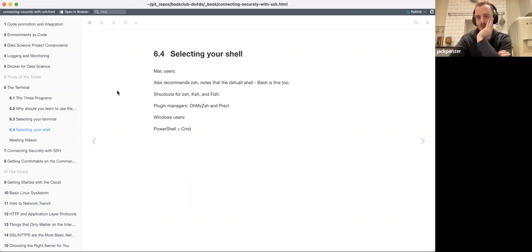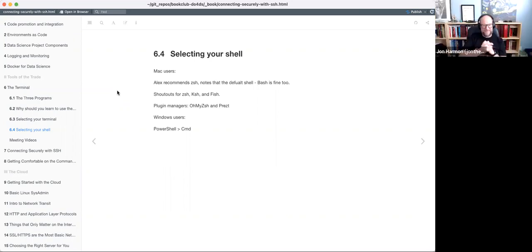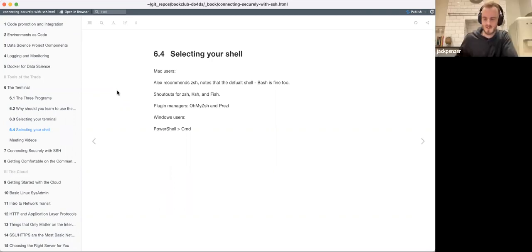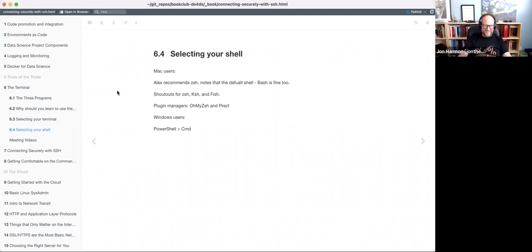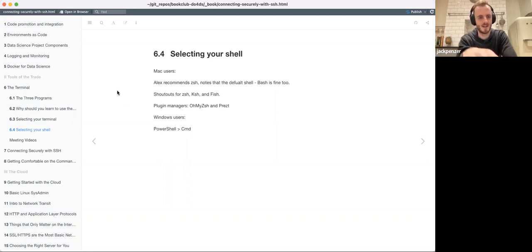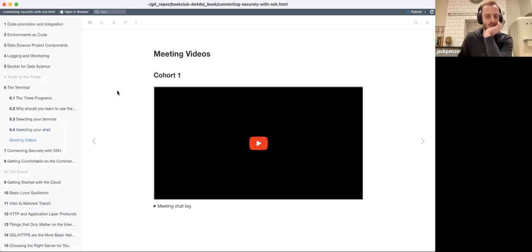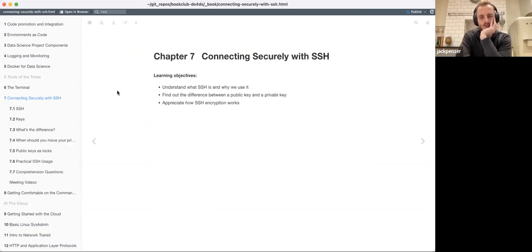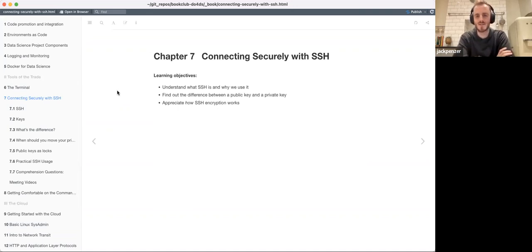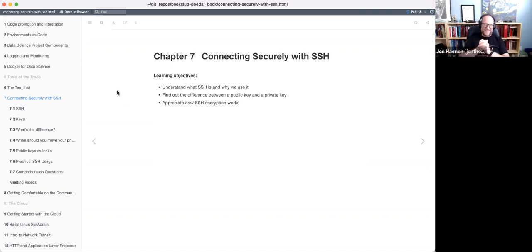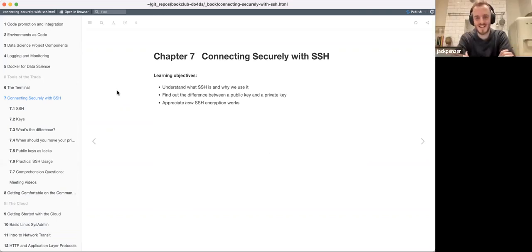The cool stuff about the terminal and the command line probably comes in chapters eight and ten. So let's move on. This chapter is called 'Connecting Securely with SSH,' which kind of gives away part of the first learning objective. The learning objectives here are to understand what SSH is and why we use it, and also to know what the acronym stands for.